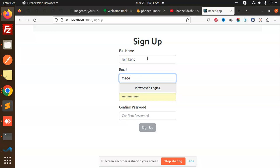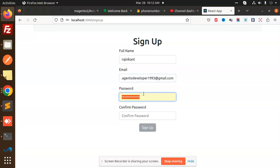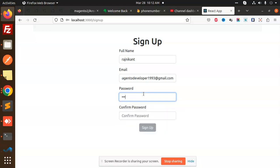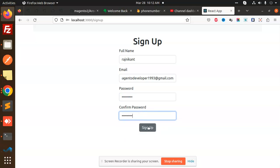Now let's try to sign up. I'll use the email co-developer1993@gmail.com, add my password, and click Sign Up.